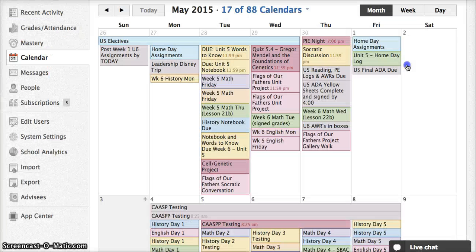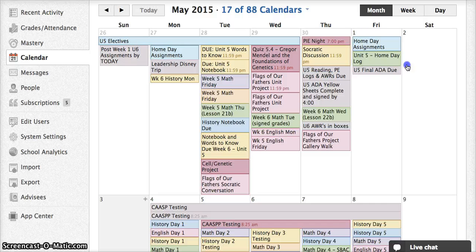When you as a teacher create an assignment or quiz that includes a due date, it will automatically populate to the calendars of all your students.